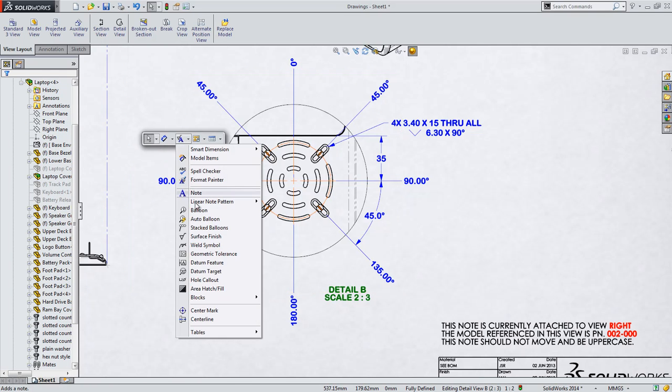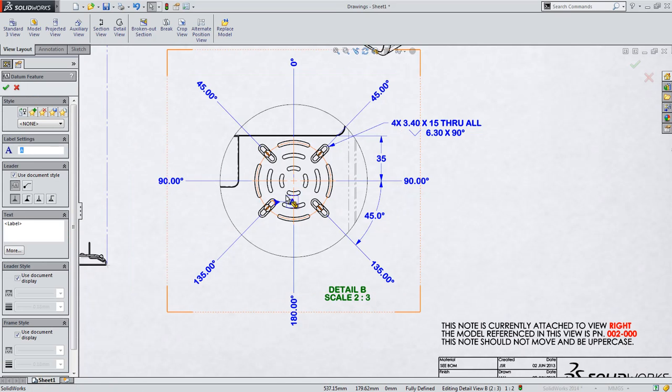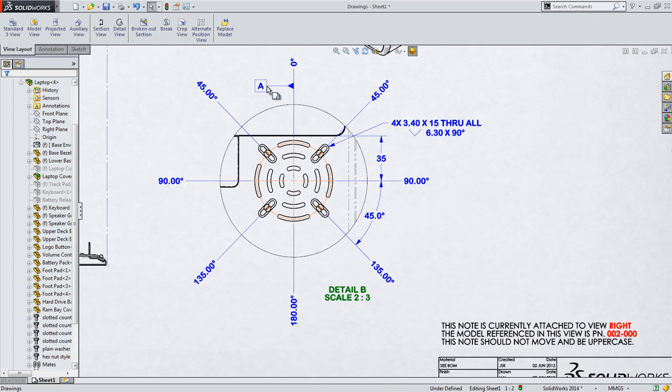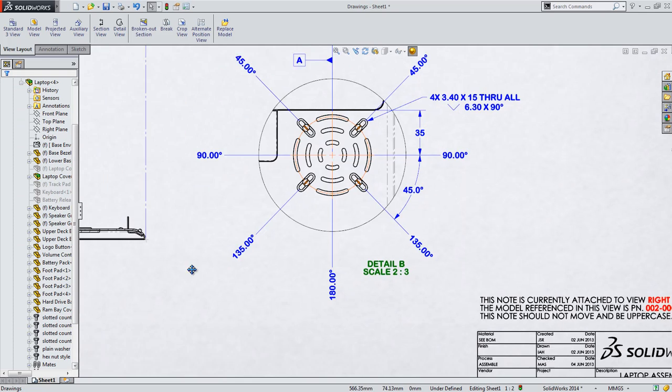Datum features have also been improved in SolidWorks 2014. To make them easier to place, they now support placement on points instead of just edges or existing dimensions, meaning there's no fuss to get them where you need them.